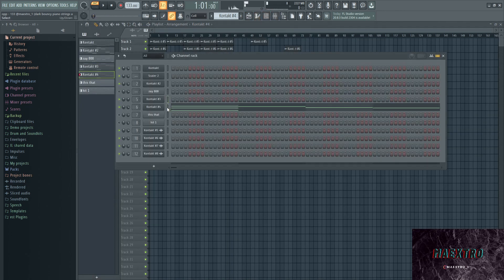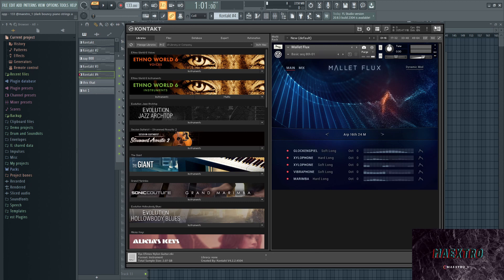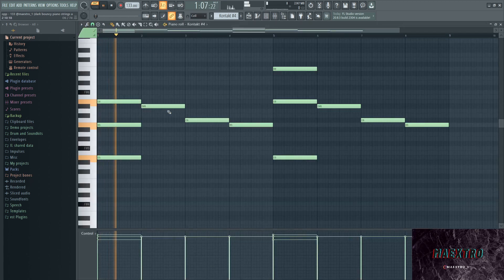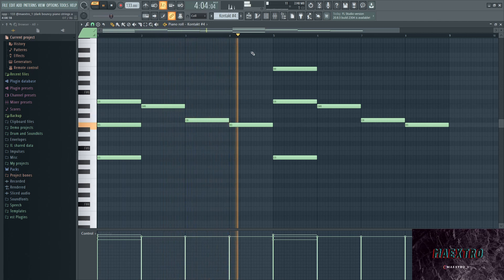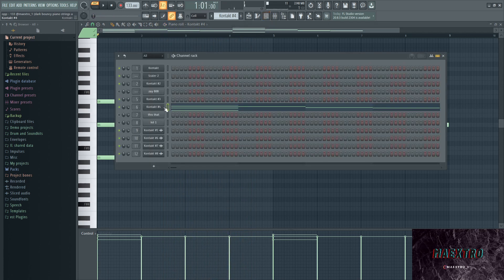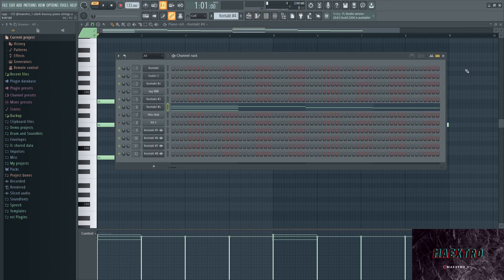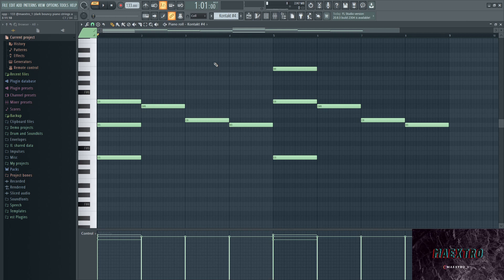Okay, next up we have a Molly Flux instance which is just an arp playing, and this is what that sounds.